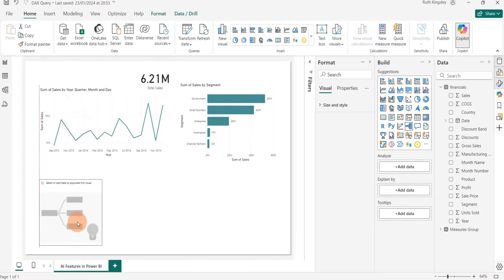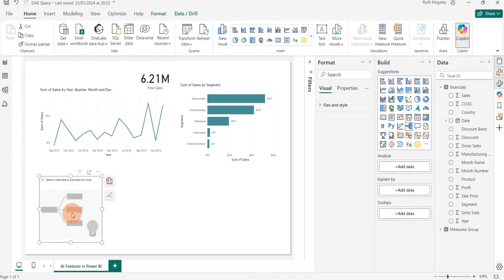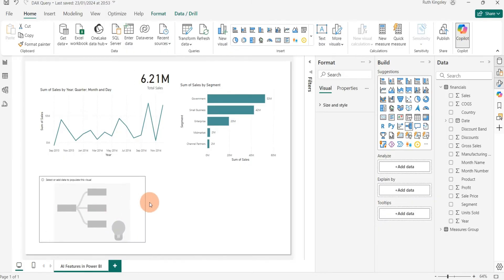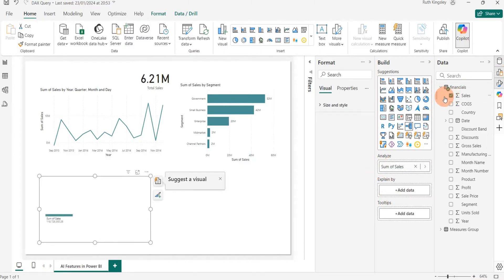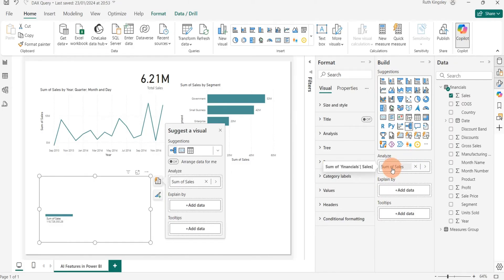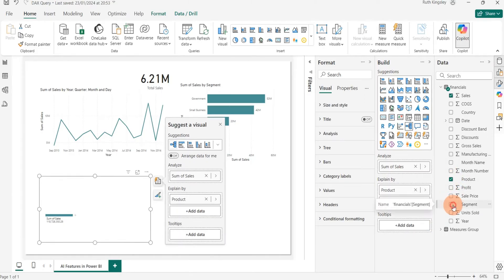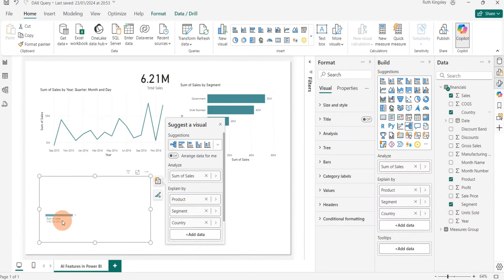The next AI visual is the Decomposition Tree. It allows you to visualize data across multiple dimensions — it breaks data into multiple dimensions so you can see which factors contribute to the metric you're analyzing. In the field wells, under 'Analyze' I'll select Sales (the metric to analyze must be a measure or aggregatable variable). Then under 'Explain By' I'll add Product, Segment, and Country.